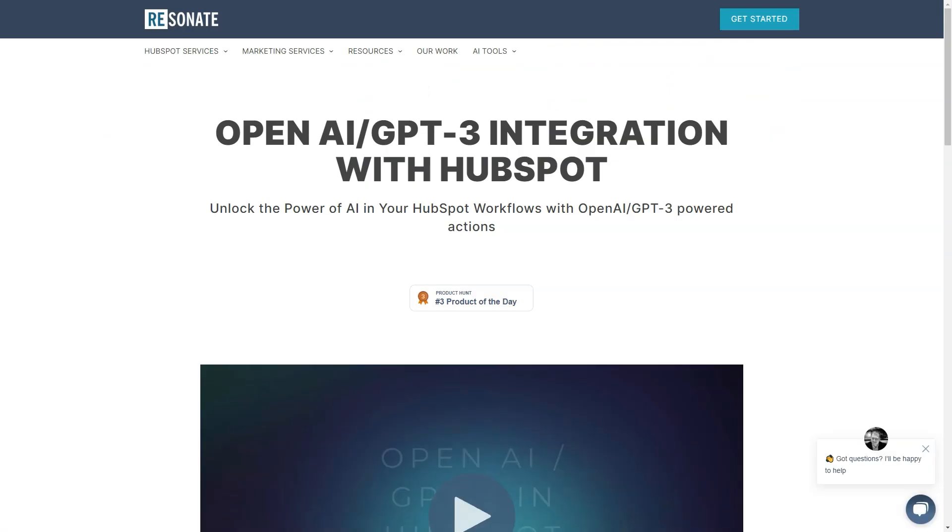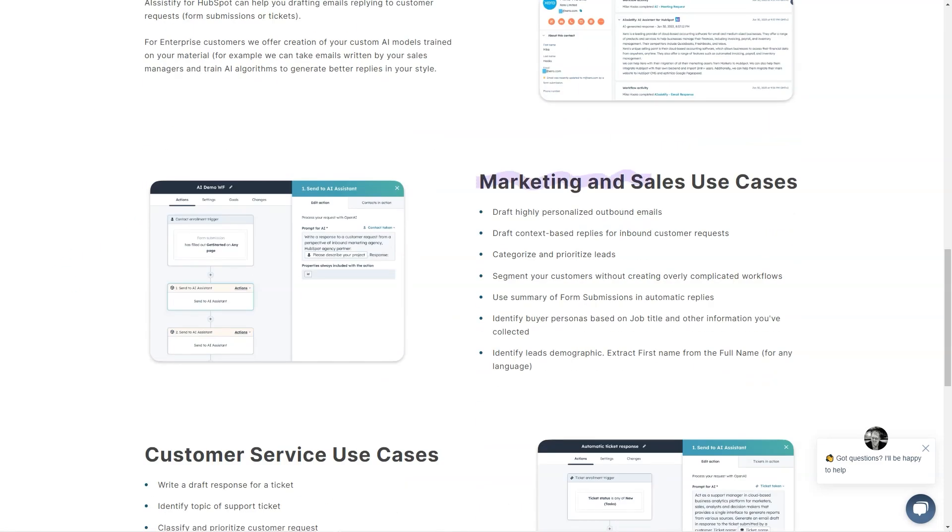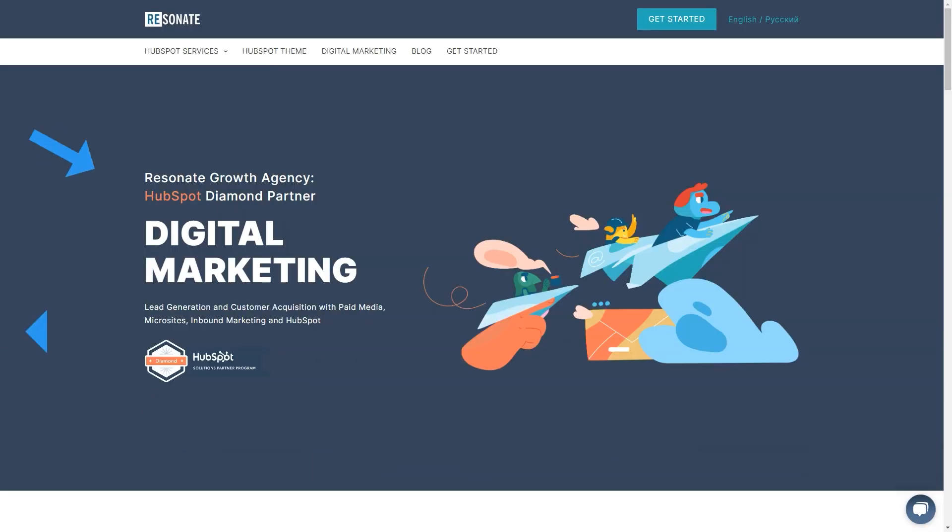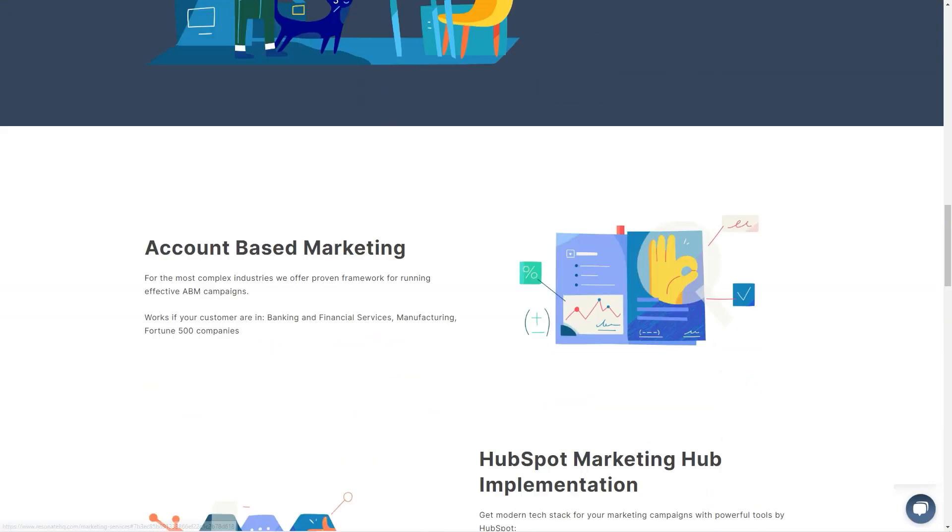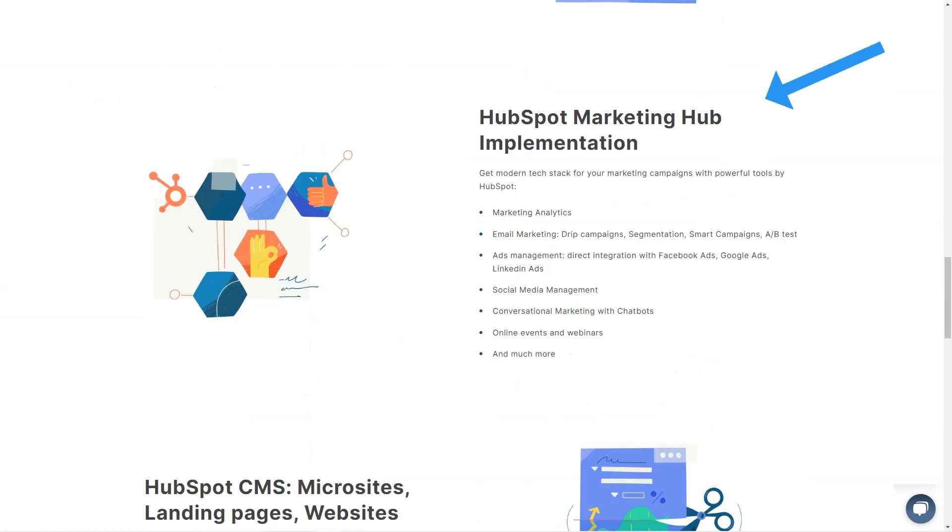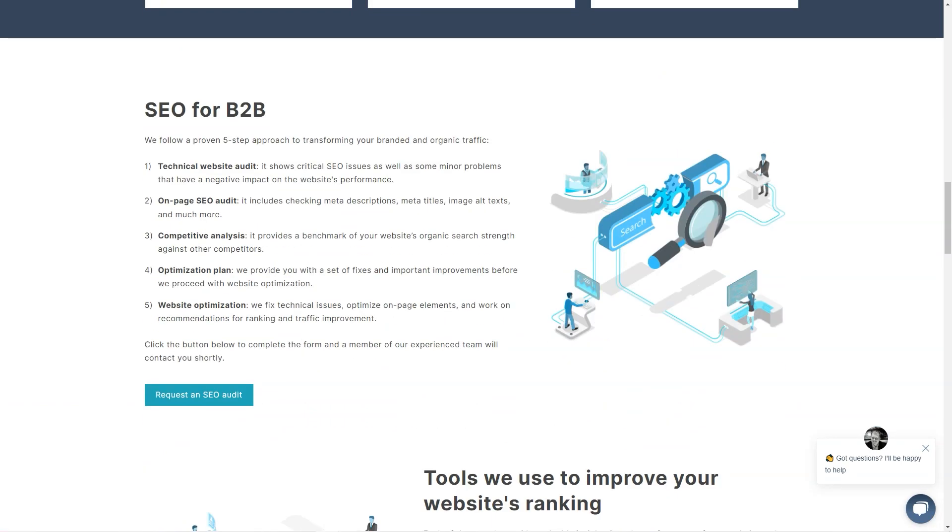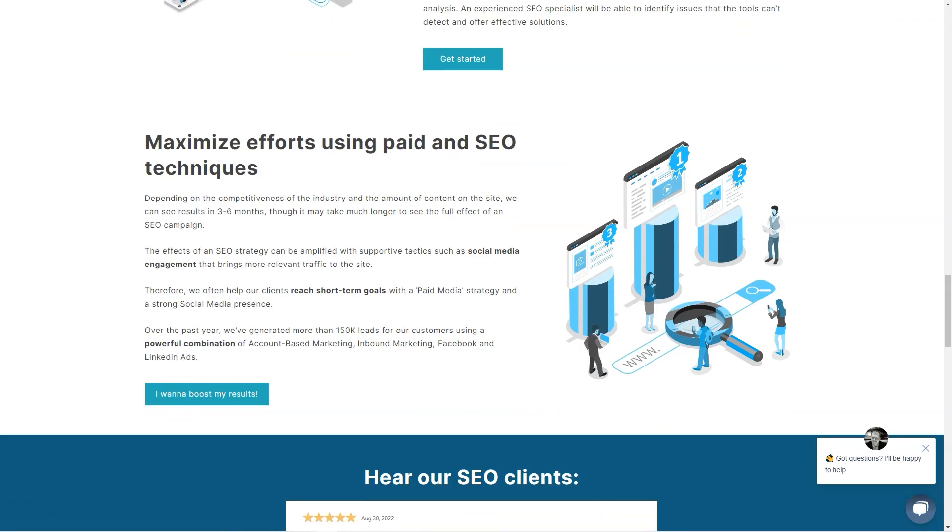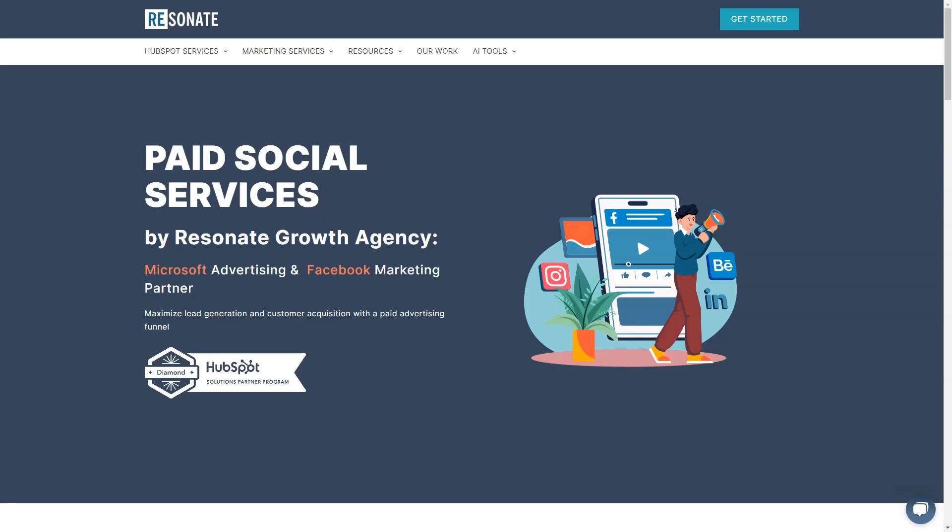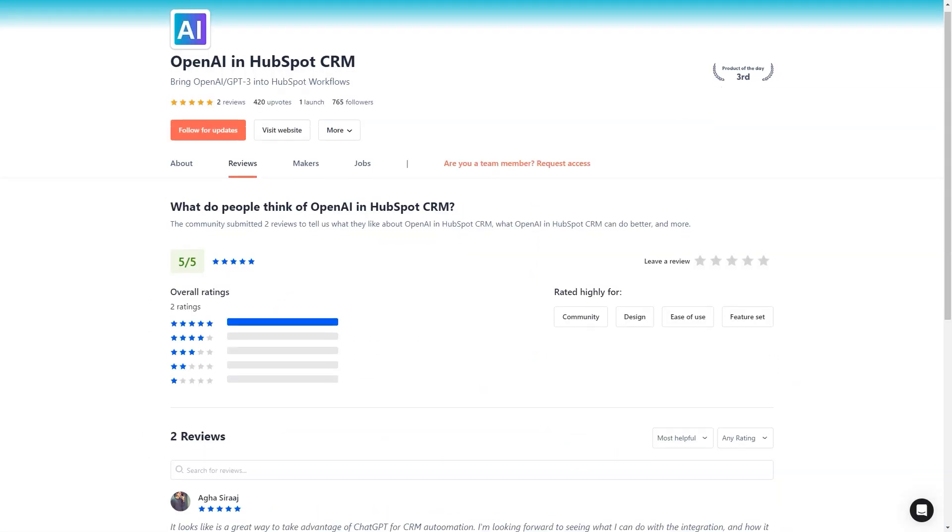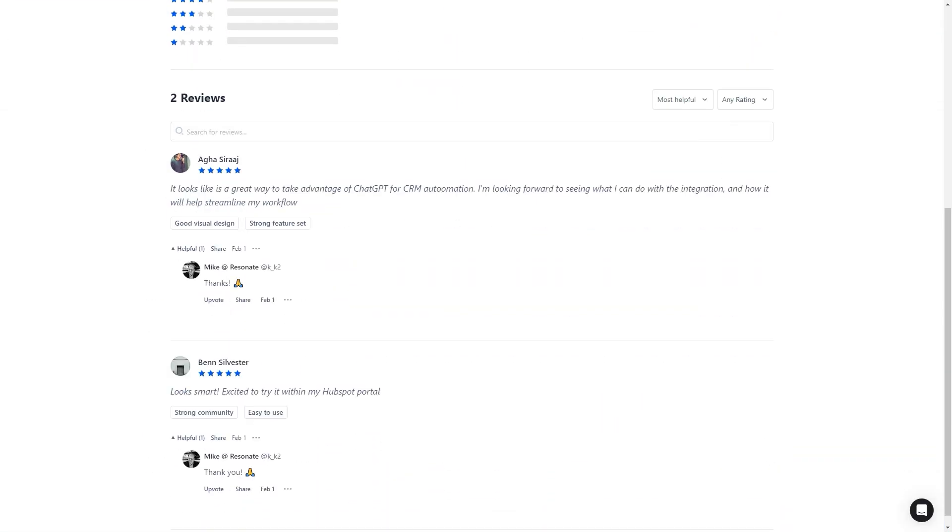Aga Siraj was thrilled about this collaboration and couldn't wait to see what he could do with it. He knows integrating OpenAI with HubSpot CRM will help streamline his workflow and provide a new level of automation and personalization to his customer service and marketing efforts. So there you have it. Integrating OpenAI GPT-3 with HubSpot CRM is a powerful combination that brings a new level of efficiency and personalization to businesses. With ARSystify, companies can now deliver a truly personalized experience to their customers. No matter the time or day, it's an exciting time to be in AI and CRM.